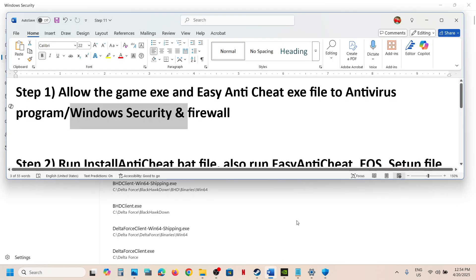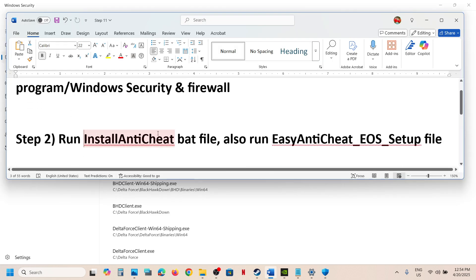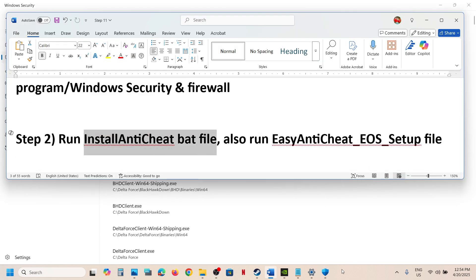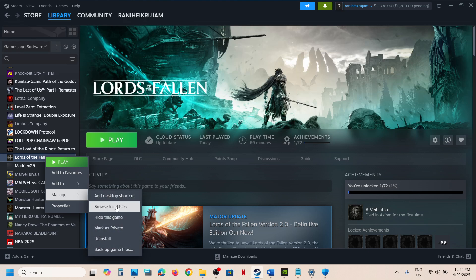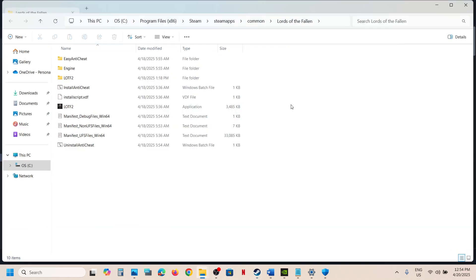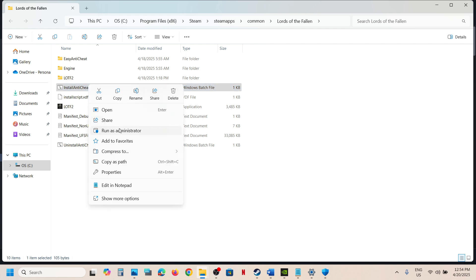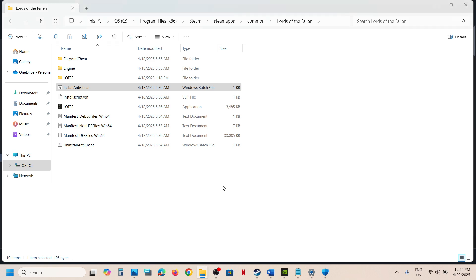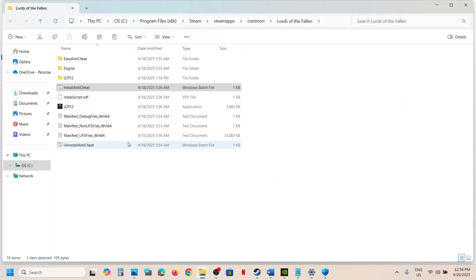If it's still not working, the next step is to run the Install Anti-Cheat bat file. Go to the game installation folder by right-clicking the game, selecting Manage, then Browse Local Files. You will see the Install Anti-Cheat file — right-click it and click Run as Administrator. Click Yes to allow. Once done, launch the game and check.